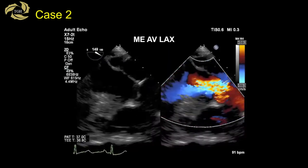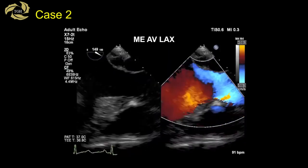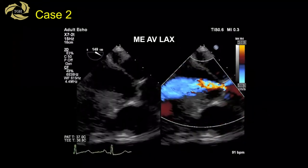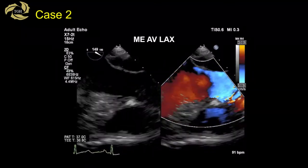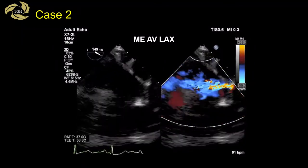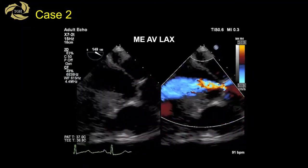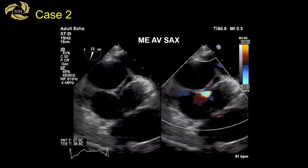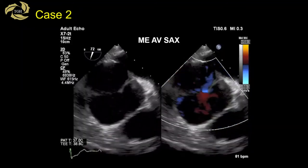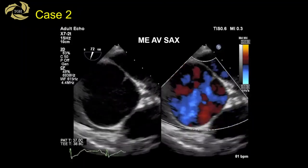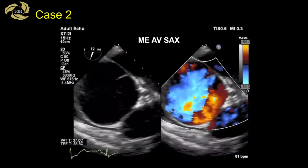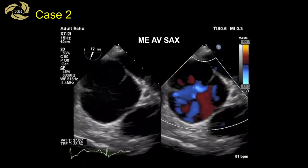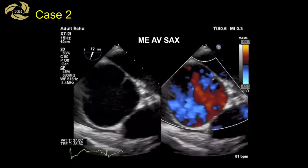With color Doppler, we see leakage — a central jet of AI. In a more zoomed view of the aortic valve and LVOT, central AI is confirmed. In the short axis view, the root is dilated — notice how large the aortic valve appears. Three cusps are present and seem to open well, but there is malcoaptation in the center, again producing a central jet of AI.